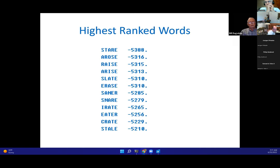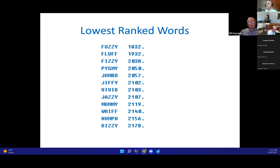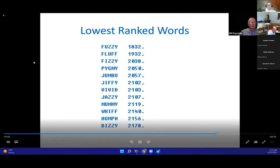Results: the word STARE has the highest compatibility score of 5,388 — expected, since S, T, R are the most common consonants in English and A, E are the most common vowels. Following words like AROSE, RAISE, ARISE, SLATE, ERASE are all quite similar, using common vowels A, E, I, O. Reversing the sort, the lowest-ranked word is FUZZY with only 1,832 — using low-frequency letters F, Z, Z and uncommon vowels U, Y. Another low one is HUMP, with only one vowel U.